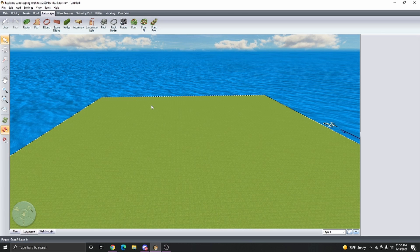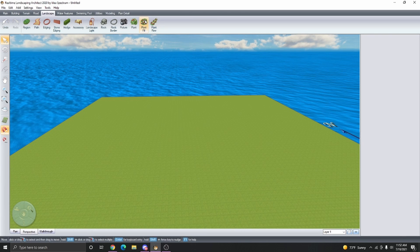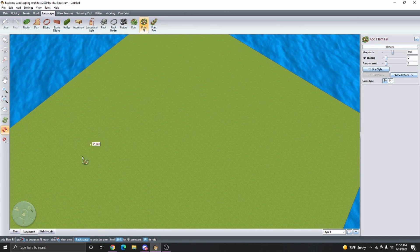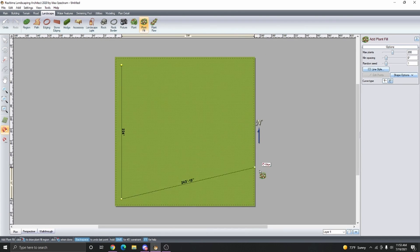You could create a billboard of the property like a skyline and then just place it on the edges of the lot boundary. But in this method, I'm going to use the Plant Fill and create an area of plant fill.